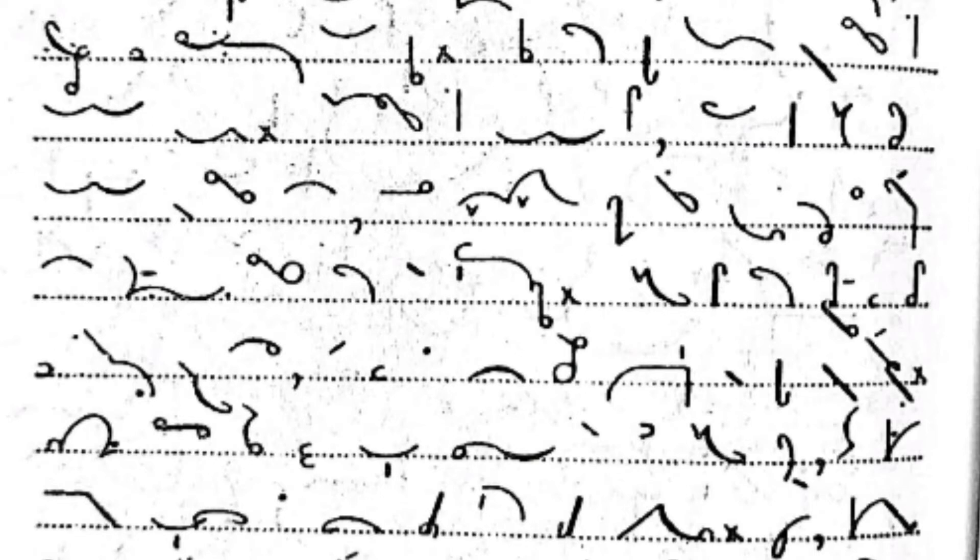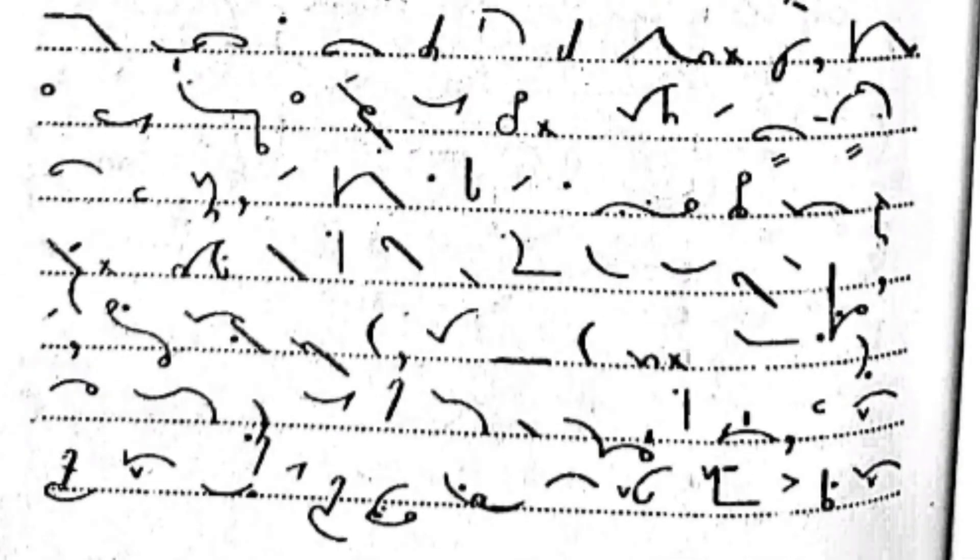You will see the significance of this when you know something of what I have been through, though the tale can be no more than a mere generalization or general review. Still, it will be as near the facts as possible in the circumstances.